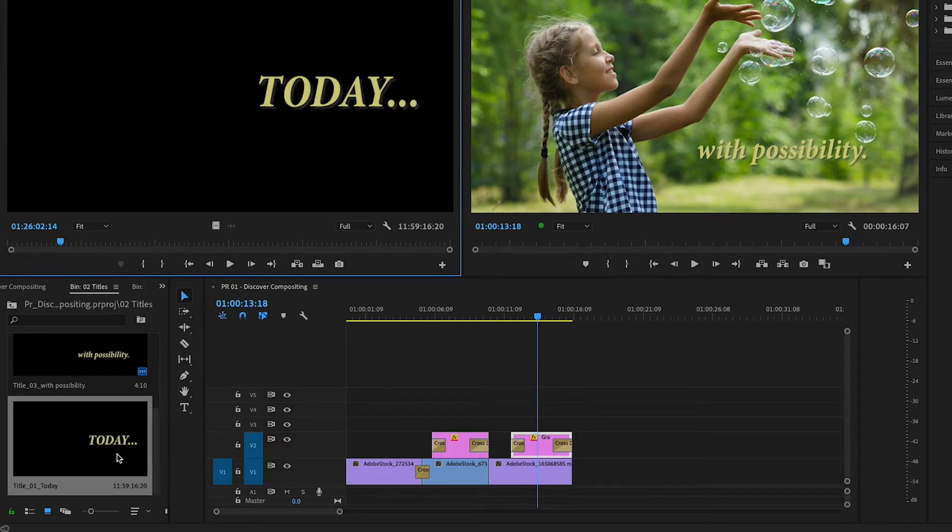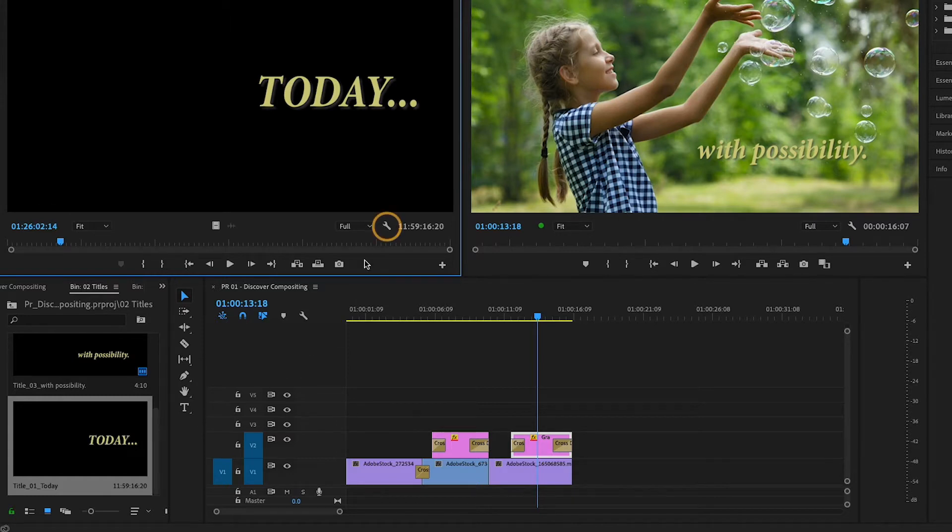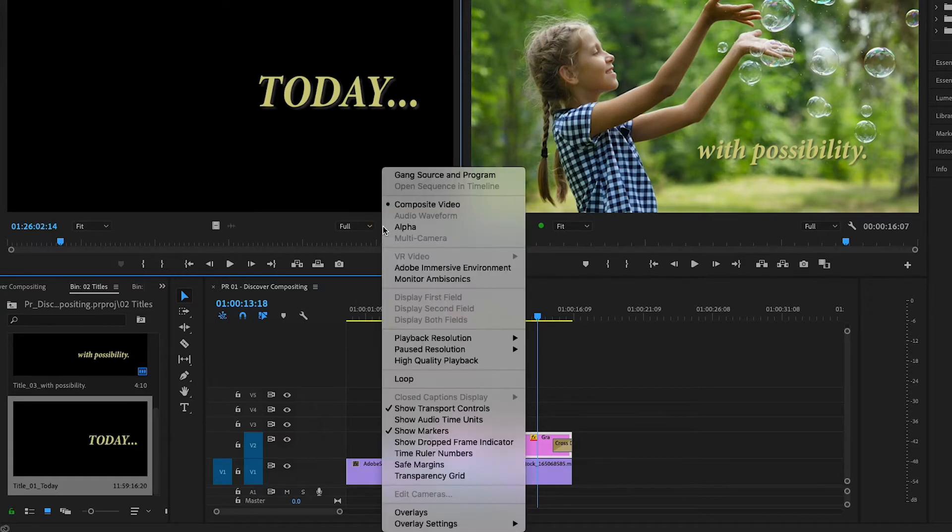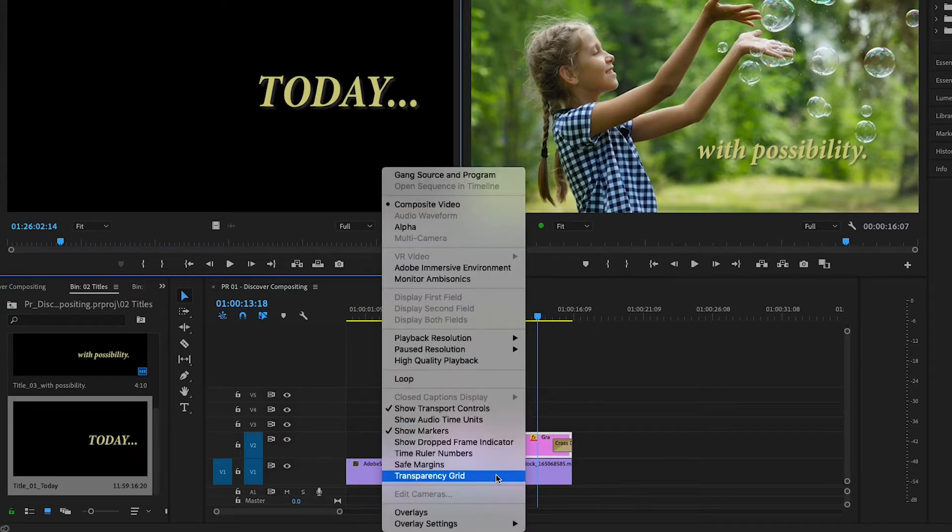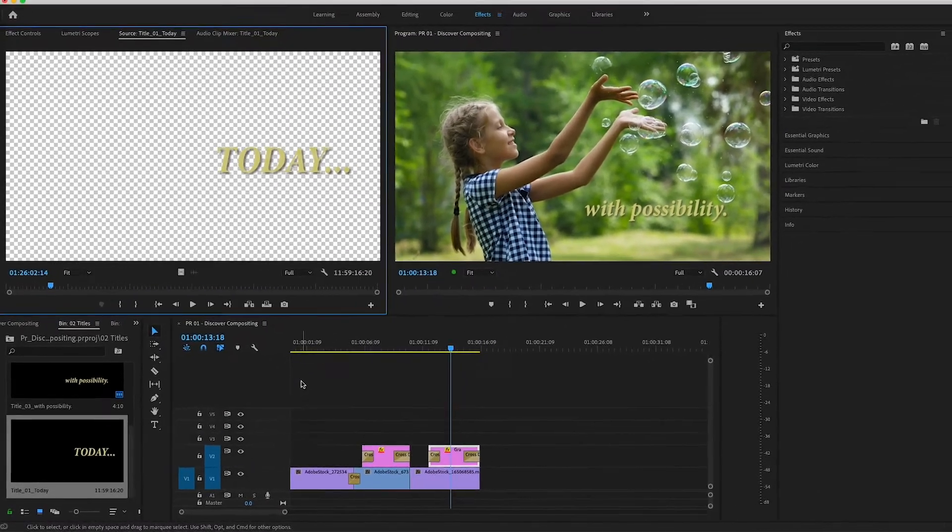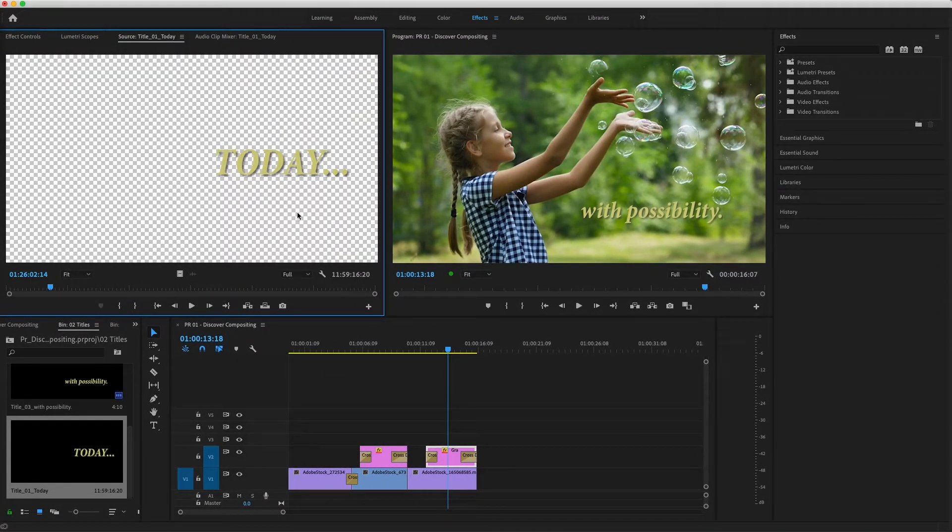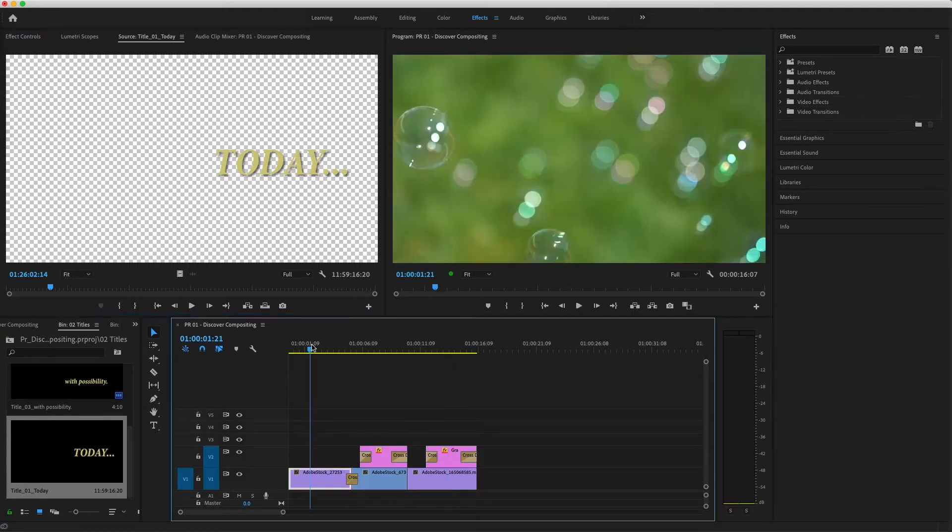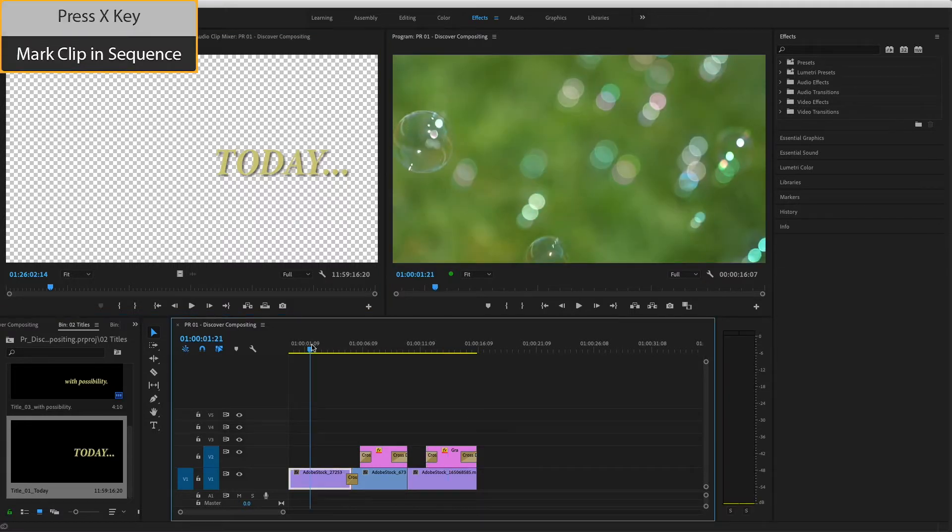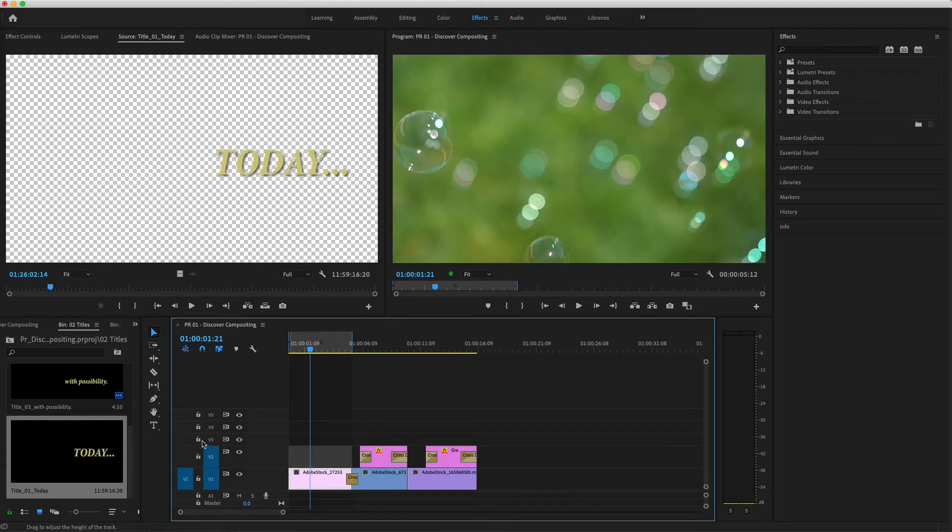This title has transparency, but in order to see that in the source monitor, I have to turn on the transparency grid by selecting it from the source monitor settings menu. The checkerboard represents the transparent areas in this clip. I'll put the playhead over the first clip in my sequence and press X to mark the duration of the clip on V1.